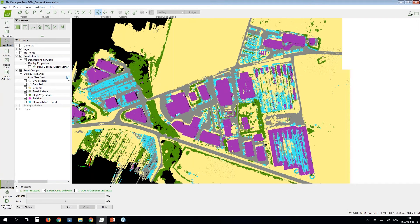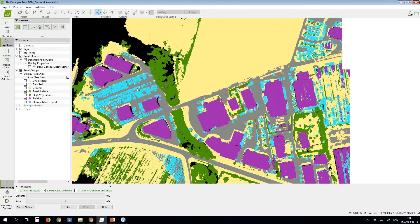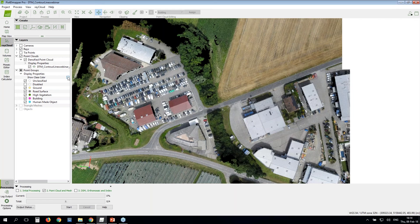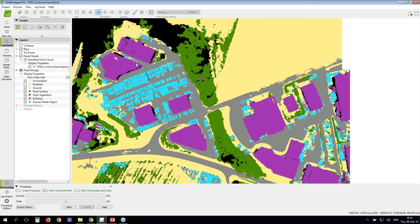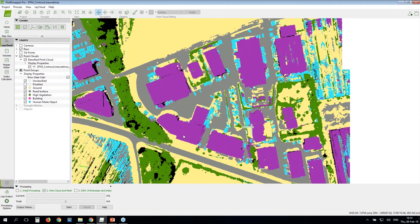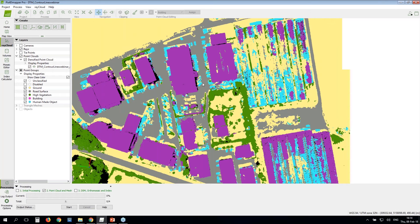If you wish to generate a new category, for example a point group called water, it will be colored white — the colors for predefined classes are fixed. Looking at the classification results: we have buildings, road, and the parking seems classified correctly. The cars are in the human-made objects category, buildings are purple, and the road is gray. There are a few things not classified properly, which is normal because our algorithm is trained with labeled data based on geometry and color, so some objects can confuse the algorithm.